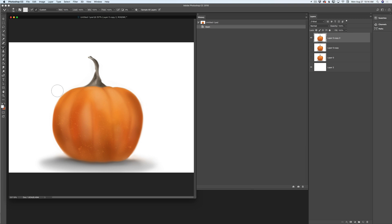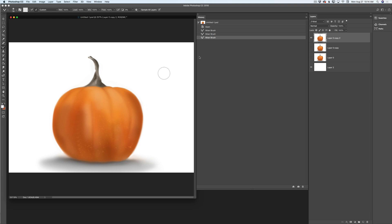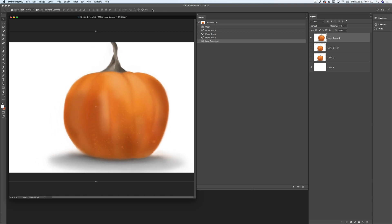Now let me switch to the mixer brush tool and I will apply one brush stroke — voila! In the history panel I have the new state: mixer brush. Now I will apply a few more brush strokes — voila! — and in the history panel I have two more mixer brush states. Now I will switch to the move tool and resize my image — voila! — and in the history panel I have the new state: free transform.